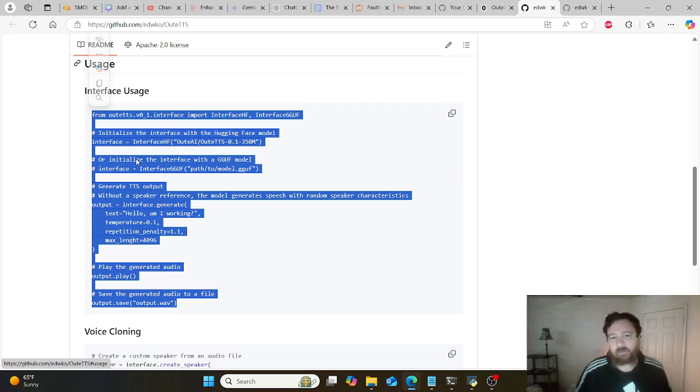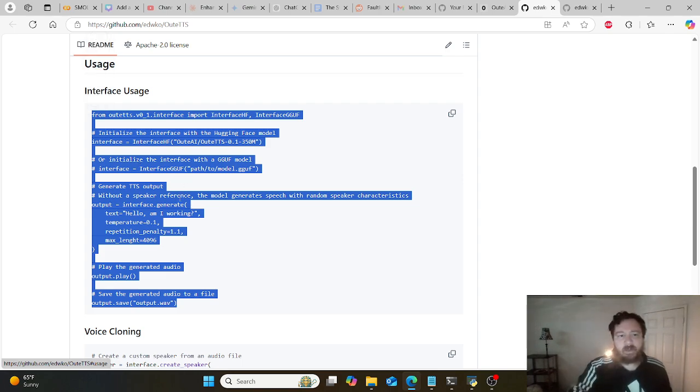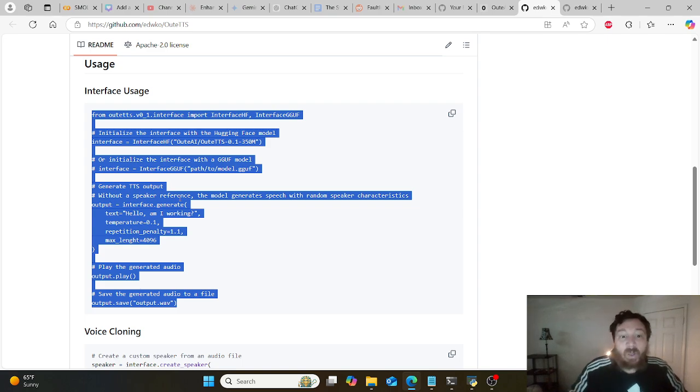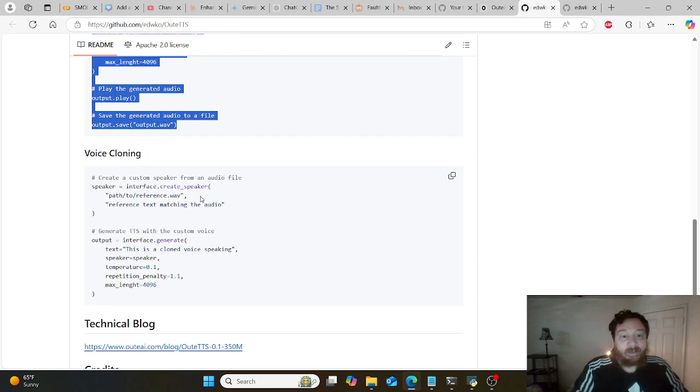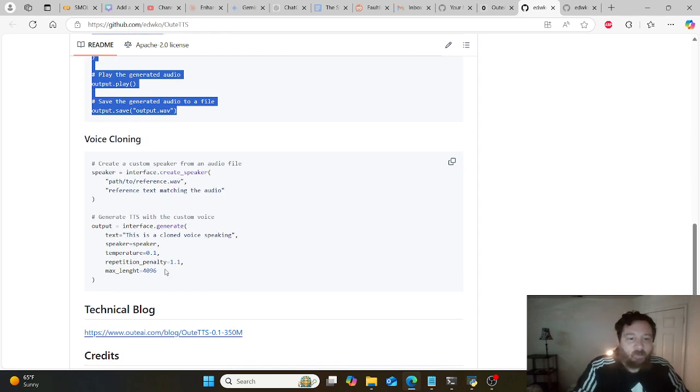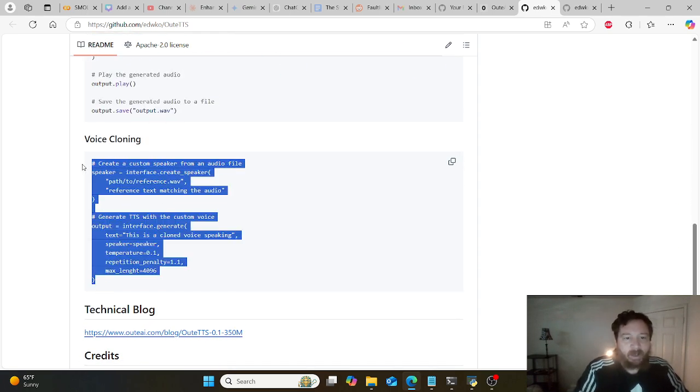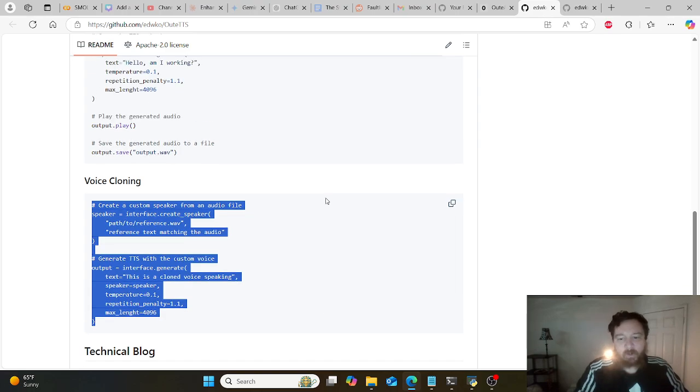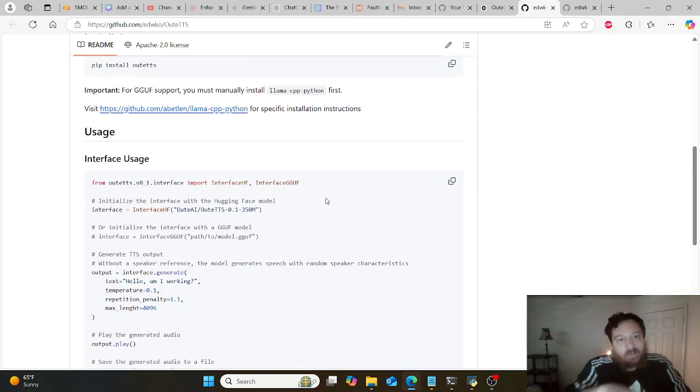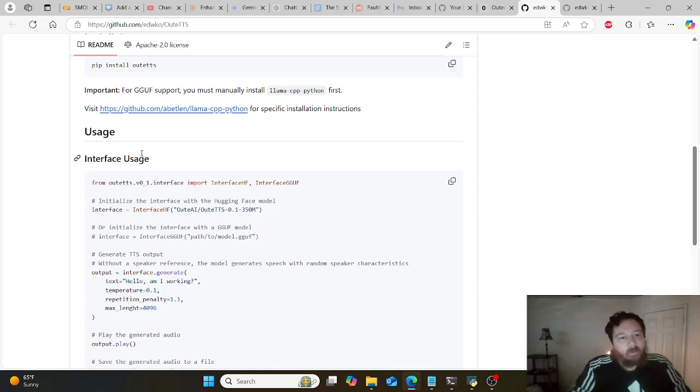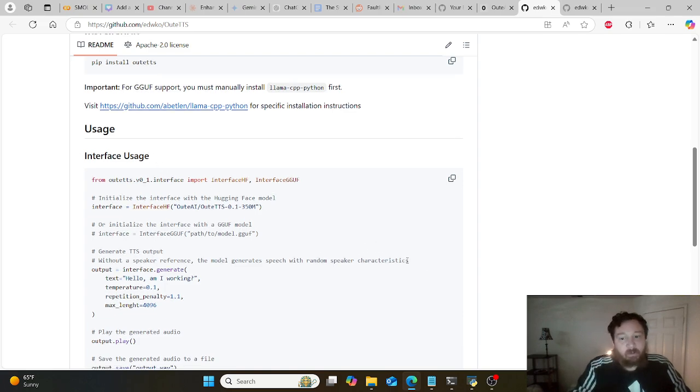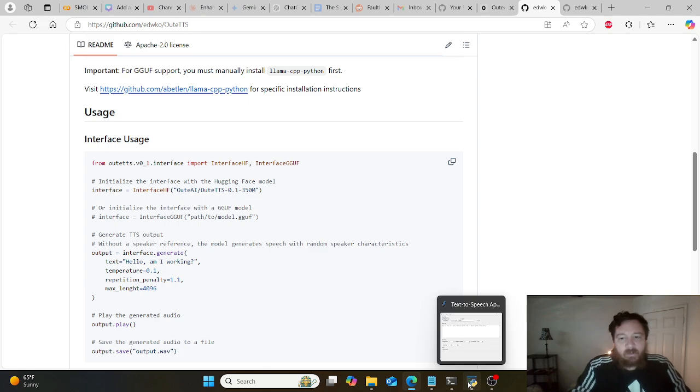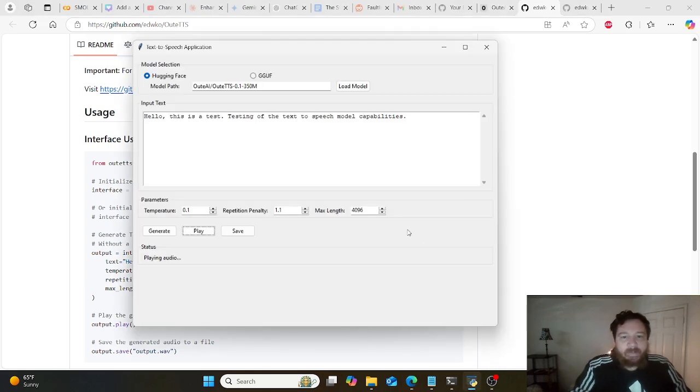I played with this simple user interface, it works. This is like eight to ten lines of code, really simple. They have voice cloning here as well. I haven't played around with voice cloning, but I wanted something a little bit more than this simple interface, so I made this.